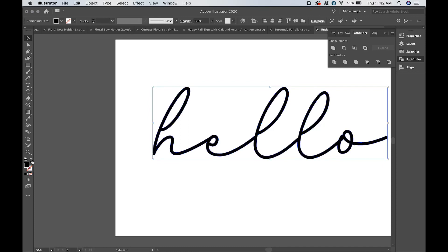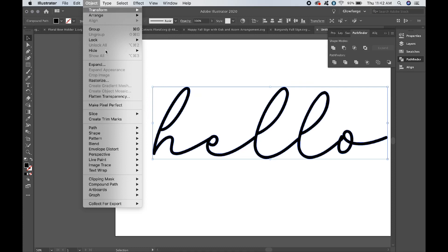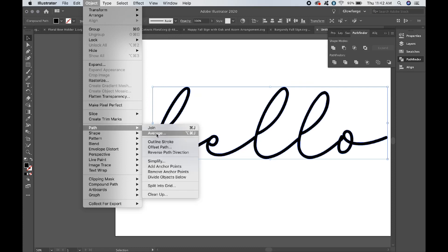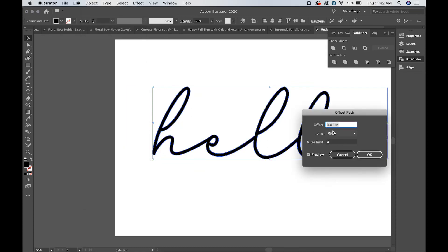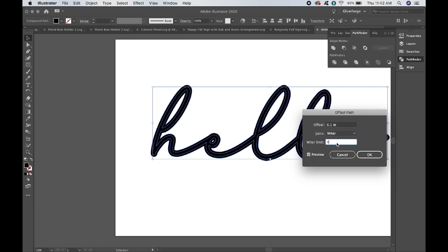Now what you'll want to do — I always like to work with a fill, but you don't have to. Go to Object > Path > Offset Path. Let's see how this works. That's not much of an offset — let's try 0.01. That's closer.